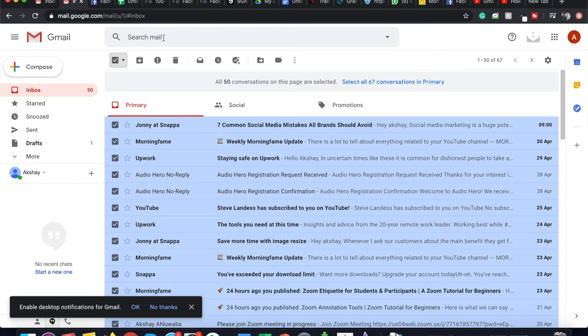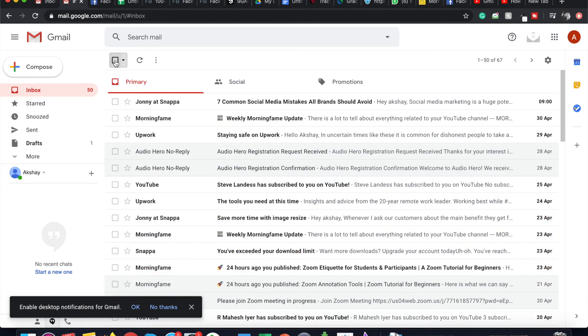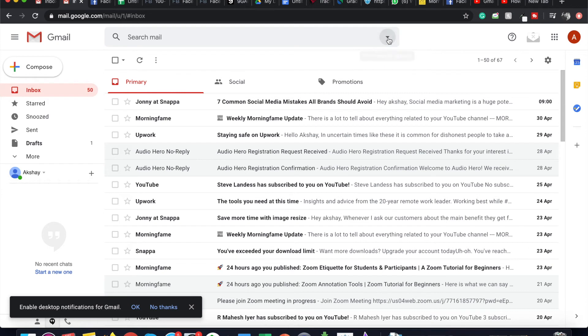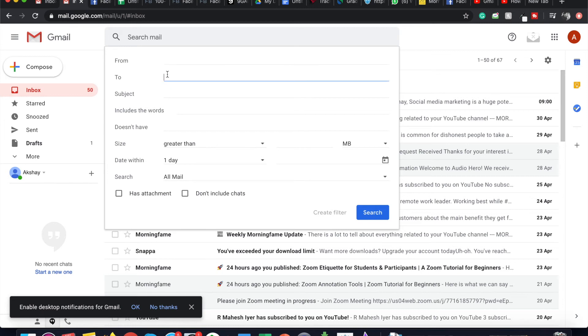Now to search those emails that you have archived, there are different options as well. If you click on the arrow in the search bar, you can find these different options through which you can search the archived emails. You can search by the from name, to whom it was addressed, by the subject, and by the words that the email has.